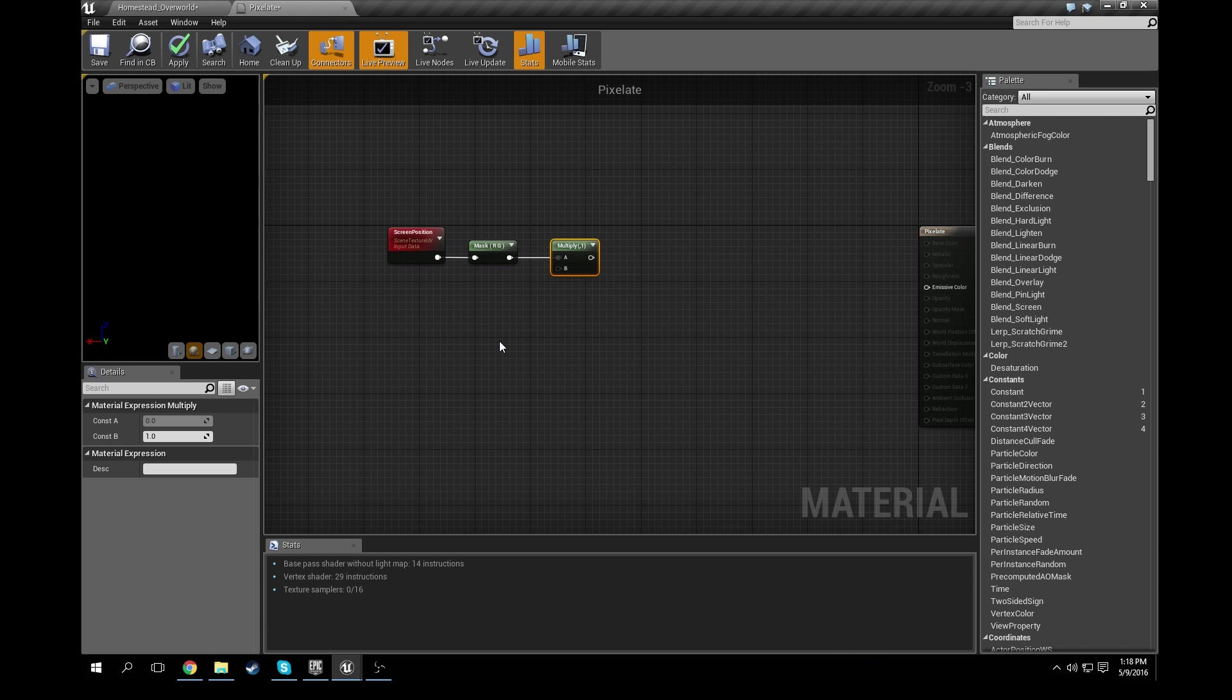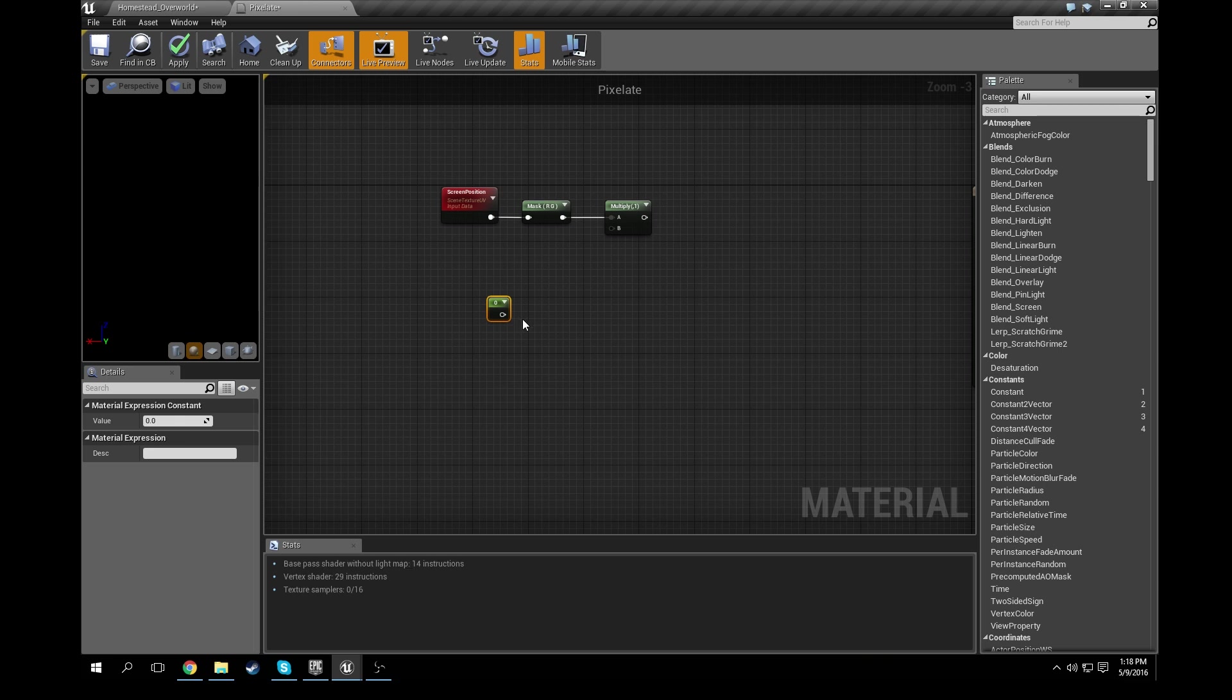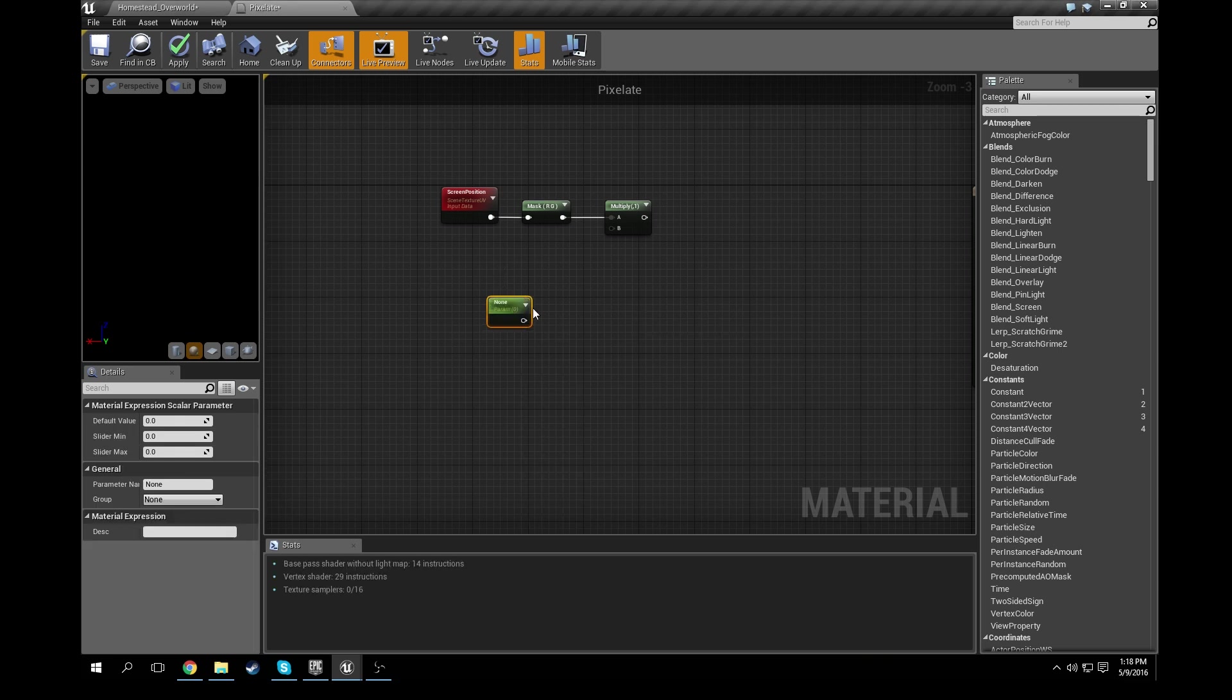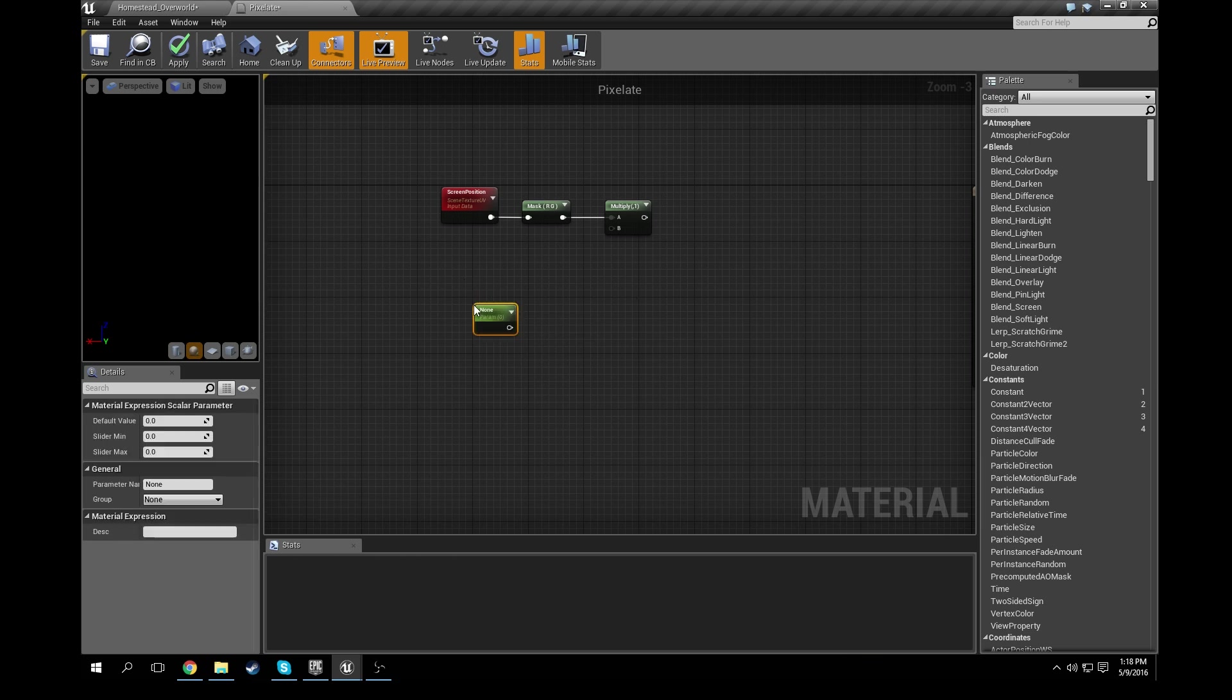The next thing we're going to need is a scalar parameter. I could press one on my keyboard and then click and it would give me a constant. I could right-click it and convert it to a parameter which would be a scalar parameter, or you can just hold down S, click it. BAM, you have a scalar parameter.